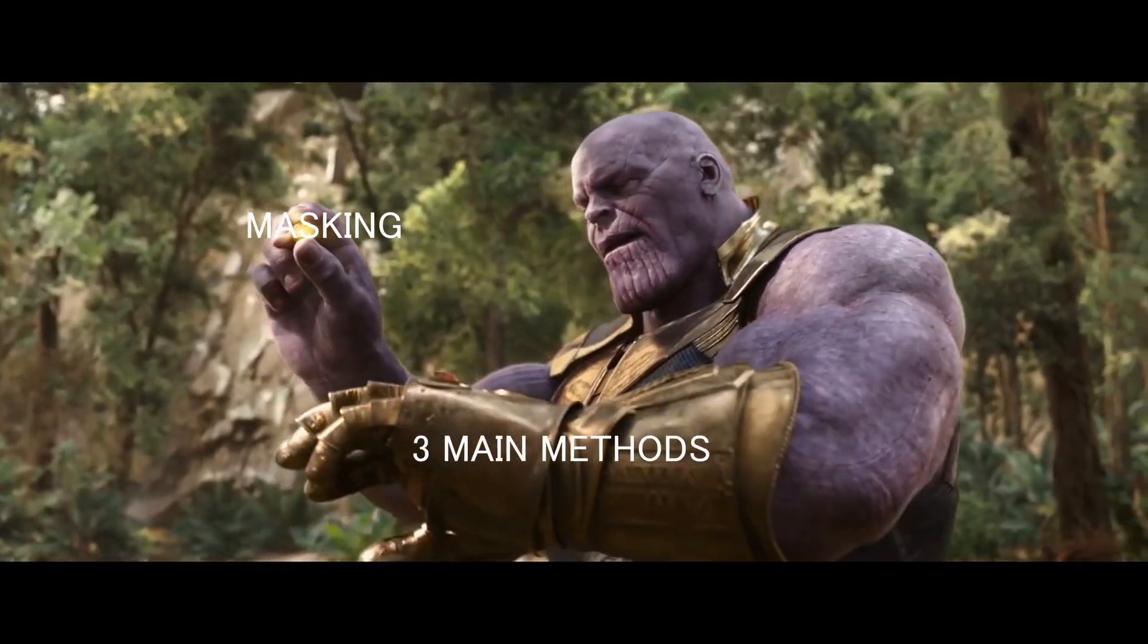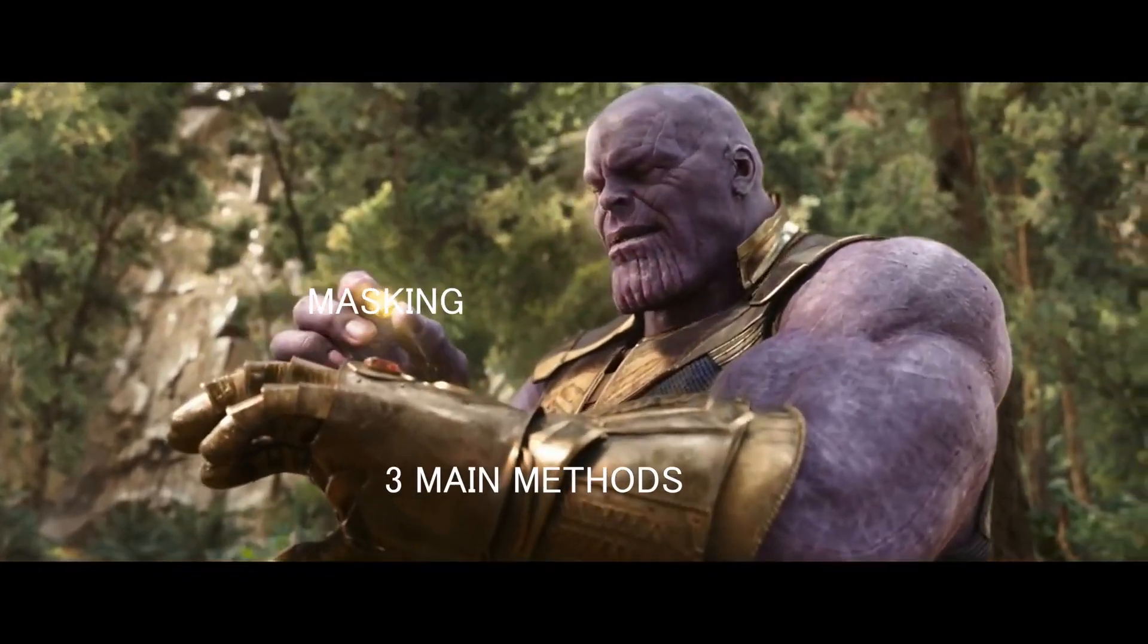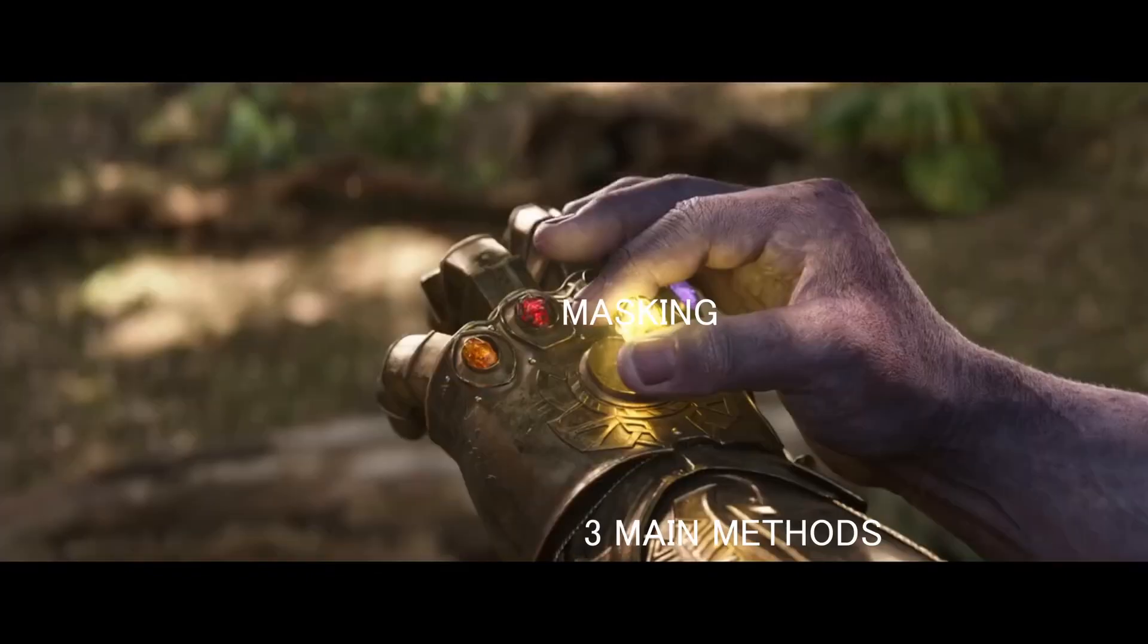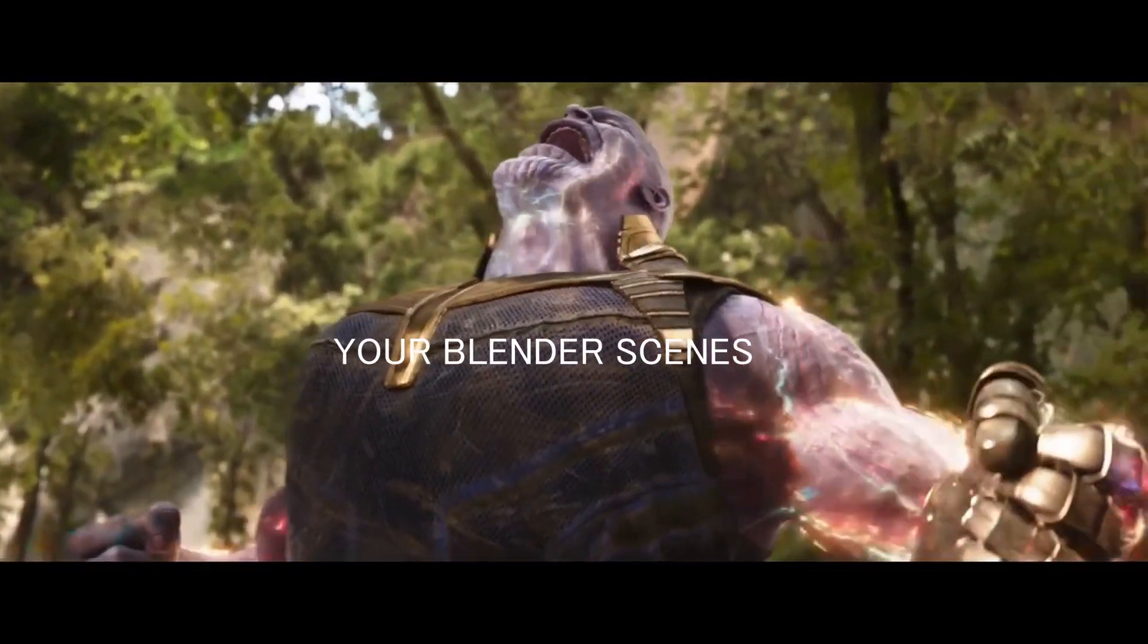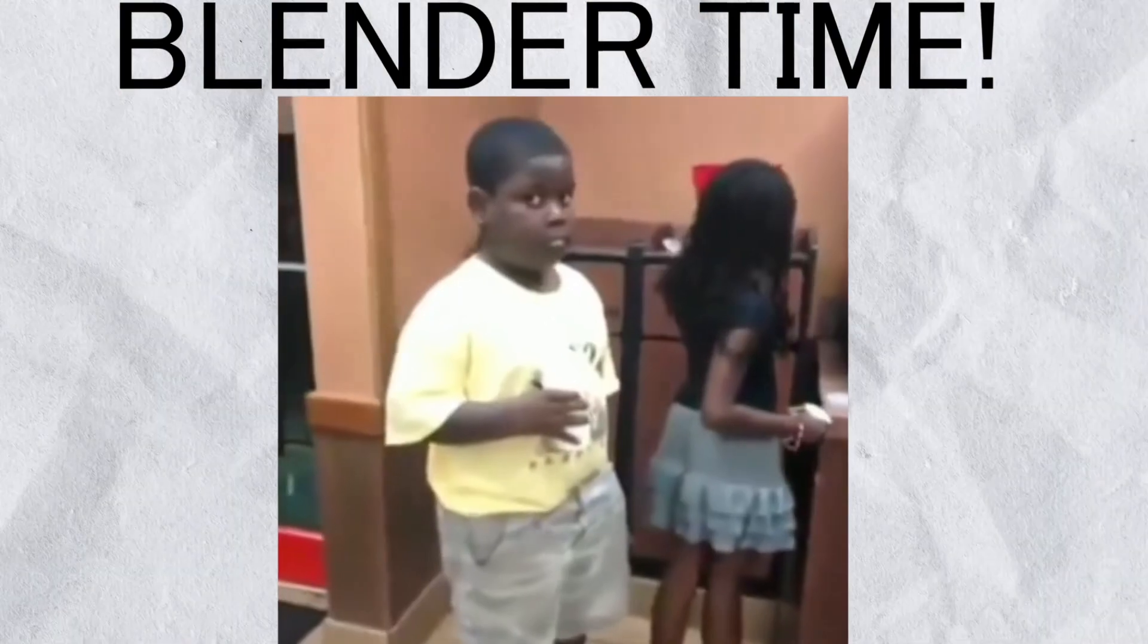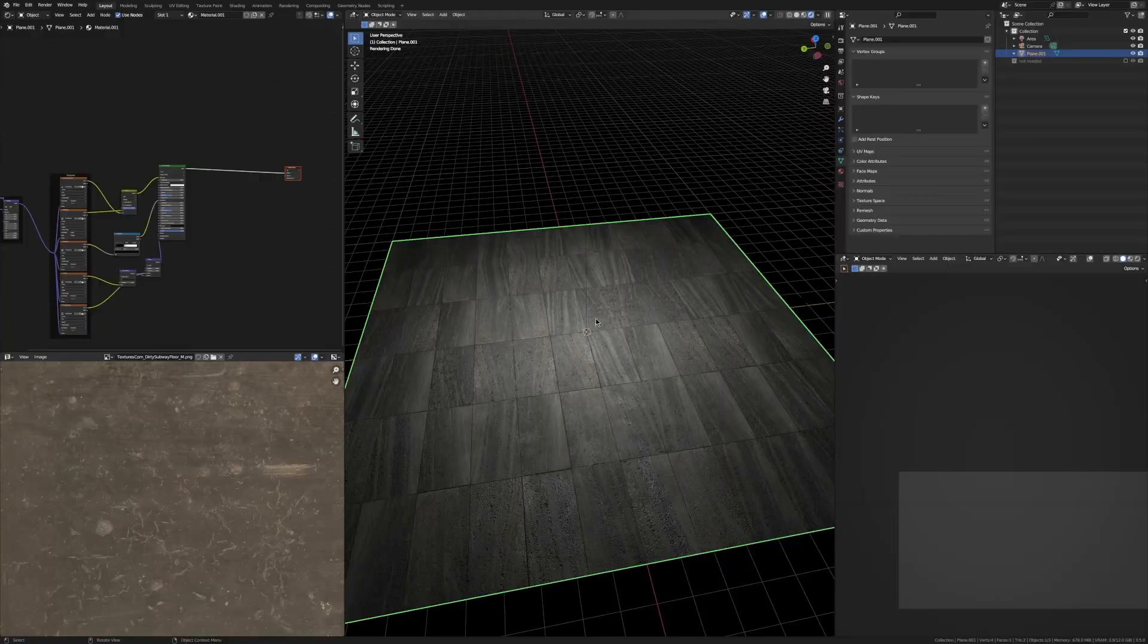What if I told you that to create the ultimate material we have to combine all three methods? Let's jump into Blender to make some sick textures.